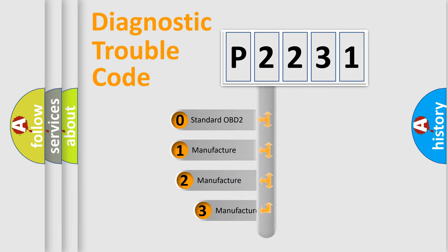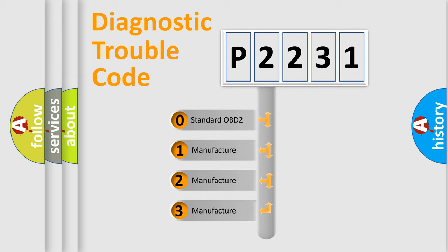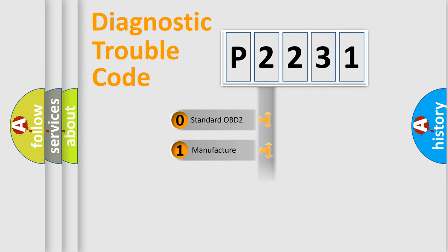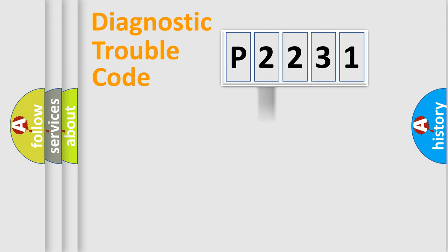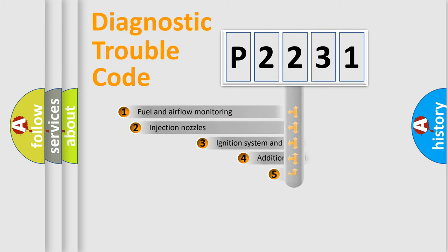If the second character is expressed as zero, it is a standardized error. In the case of numbers 1, 2, or 3, it is a manufacturer-specific expression of the car-specific error.